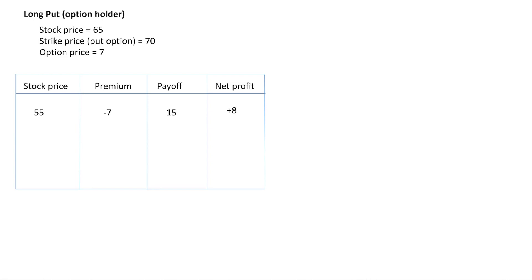You have to keep in mind that whenever the stock price is less than the strike price, it makes sense to exercise the put option. Why? Because when the stock price is less than the strike price, if you exercise the option, you will be selling at a higher price than the price in the market. That means you are getting a profit because you are selling at a higher price than the actual market price. For this reason, whenever the stock price is less than the strike price, it makes sense to exercise the put option.